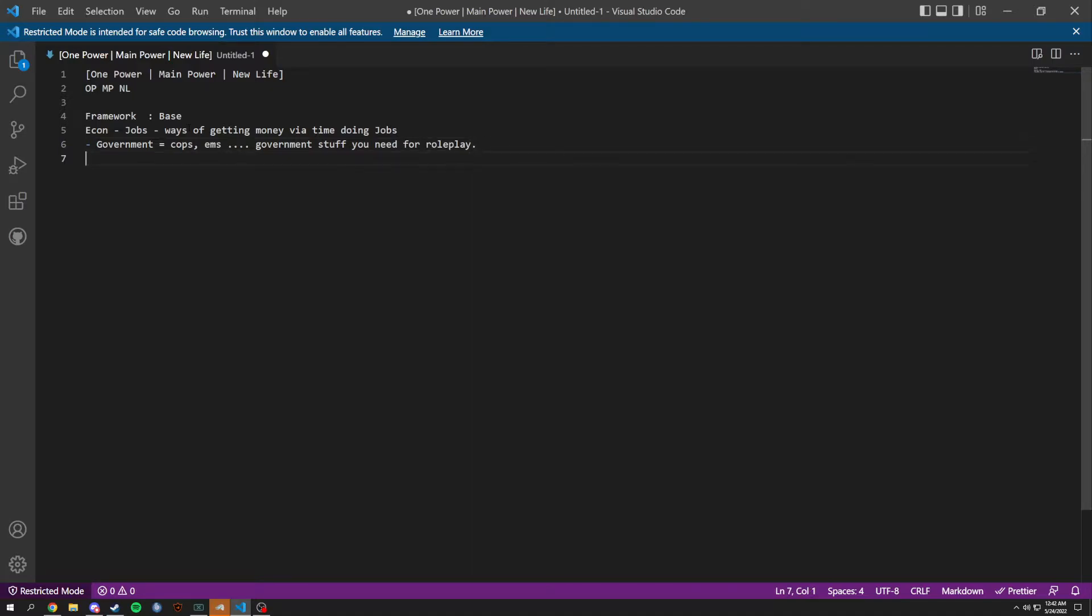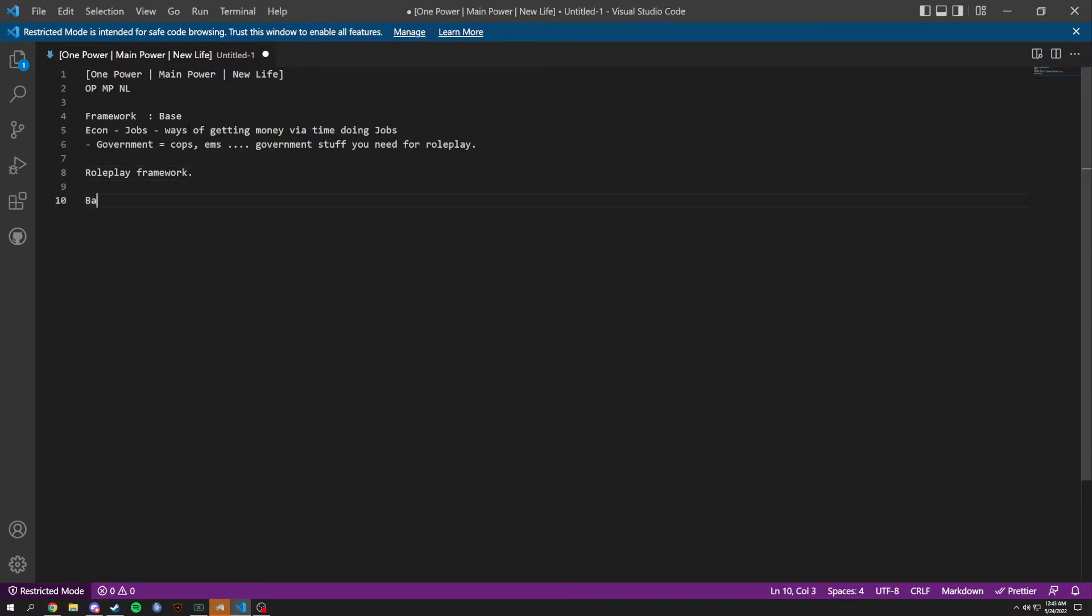How we're going to actually get it done is we're going to start with the base. The base is going to have multi-character and in that we're probably going to have kind of five characters for an example.